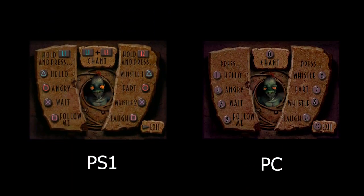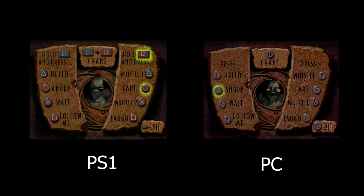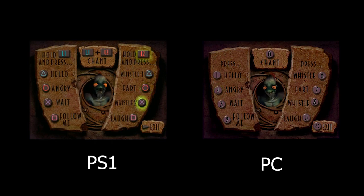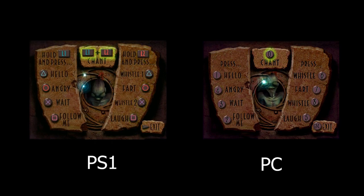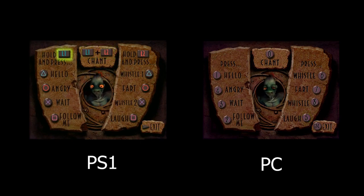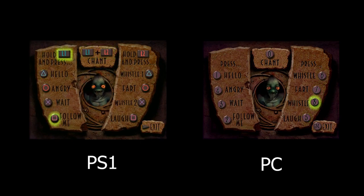In the GameSpeak menu, on the PC version, it shows all the buttons you have to press, and in the PlayStation version, it shows those buttons you have to press on the controller. You may think there is no difference, but there actually is, because these buttons are rendered together with the background itself, which makes a difference between the backgrounds.